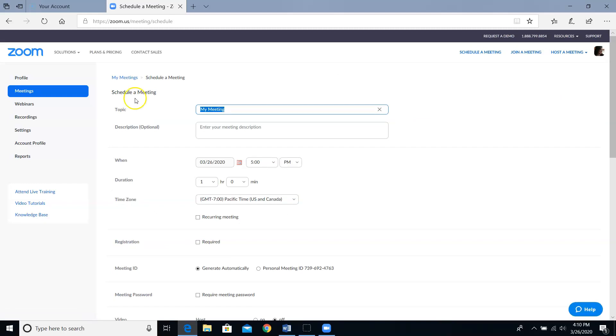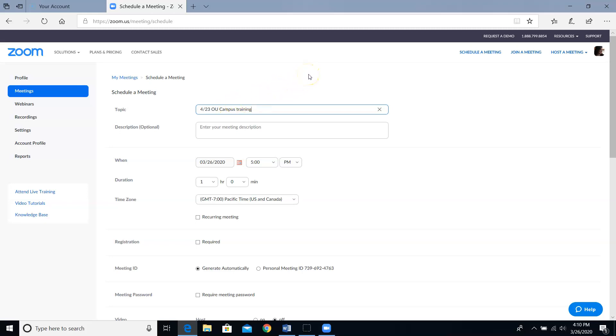The first thing that I do is I change the topic, aka the title of the meeting. For this example, I'm going to change it to 423 OU campus training. This helps me to keep organized in terms of which invitations I'm sending out. I don't usually use the description field, but it can help in terms of organizing meetings with similar titles.